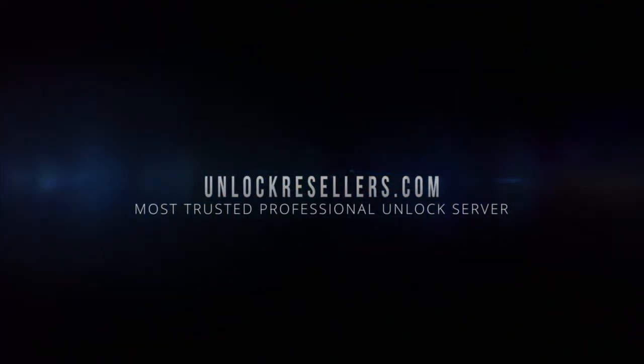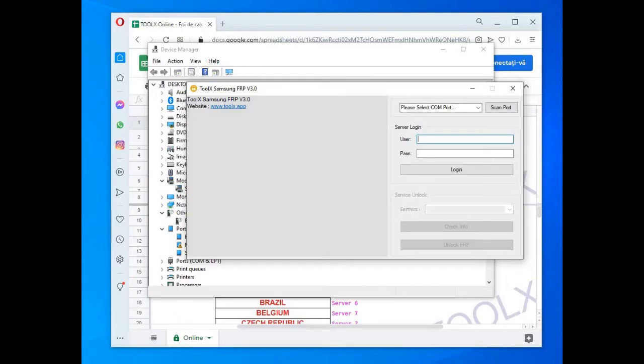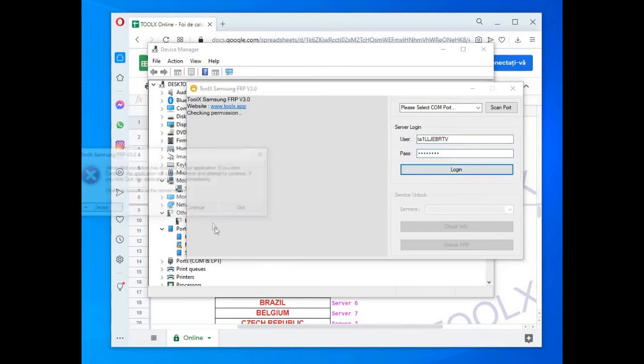Hello, this is Stephen from Unlock Resellers, and in this video we'll show you how to remove the FRP or Google account from any Samsung device using ToolX.